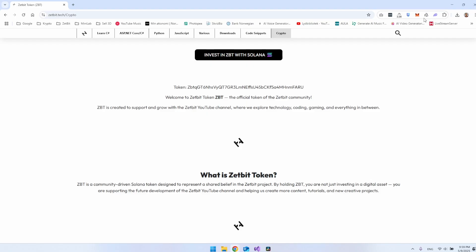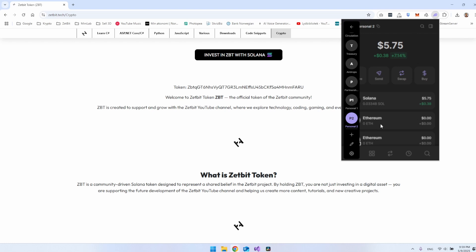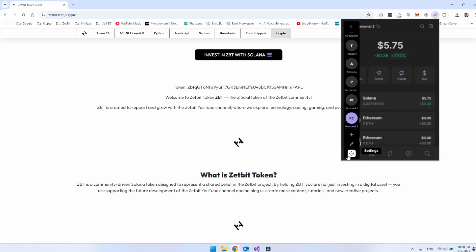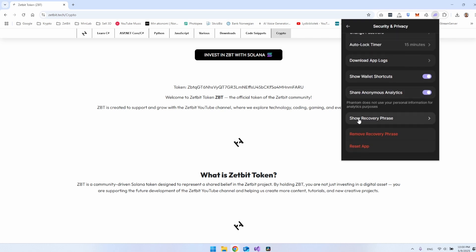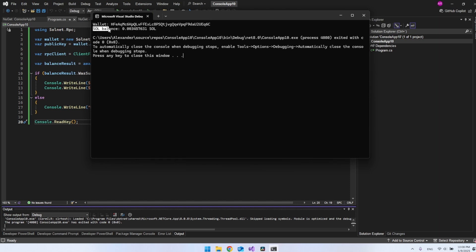If you have a Solana wallet, like I have here, you can see I have a little bit of Solana on it, so we should be able to see this amount in our C sharp program. The thing you want to do is click up here at the username and say settings and then security and privacy. When you scroll a bit down, you can see here show recovery phrase. When you click on this one, you get the recovery phrase. I actually ended up using another recovery phrase here. But as you can see, we do get the wallet. And the Sol balance is this amount of Sol.